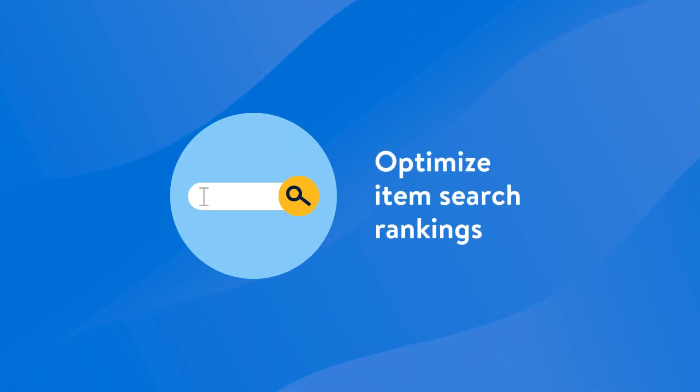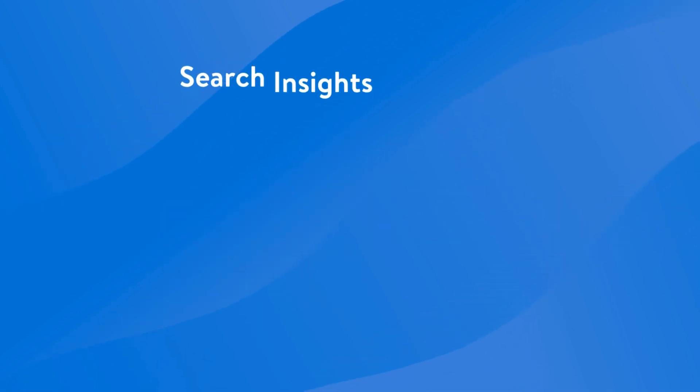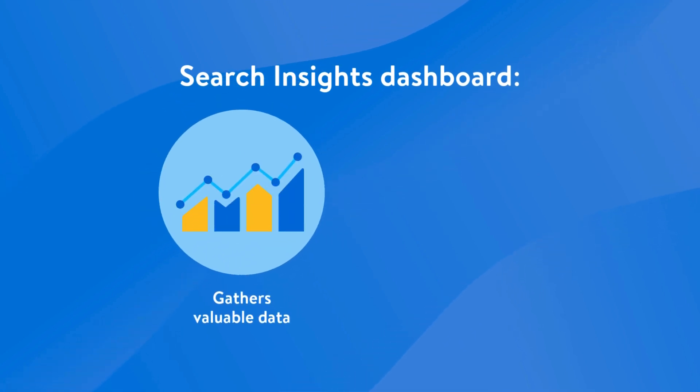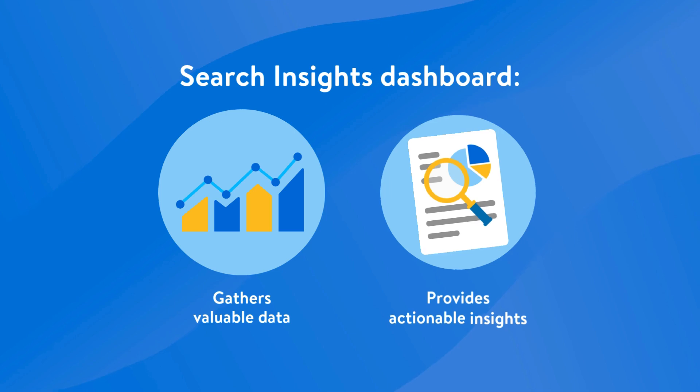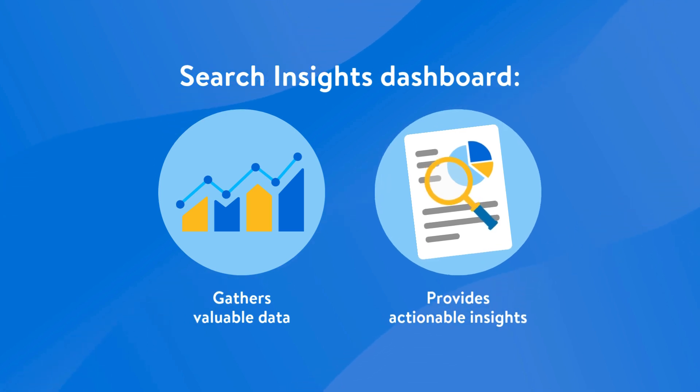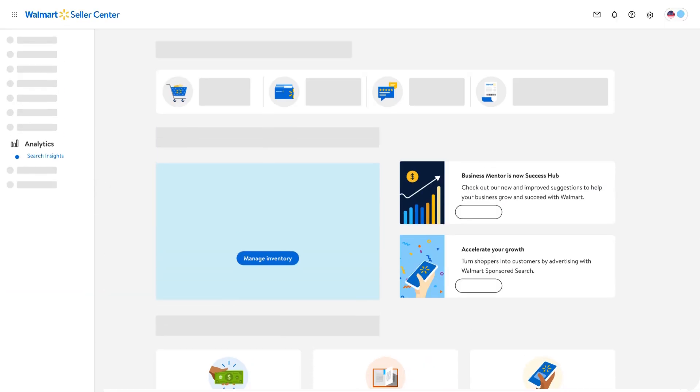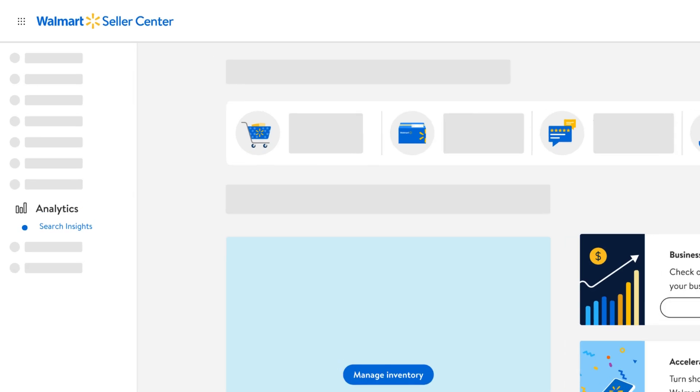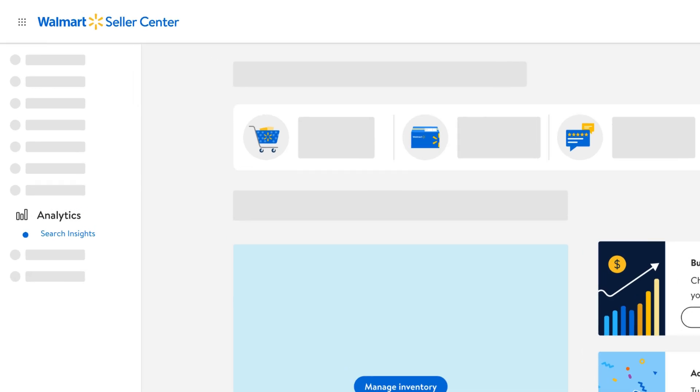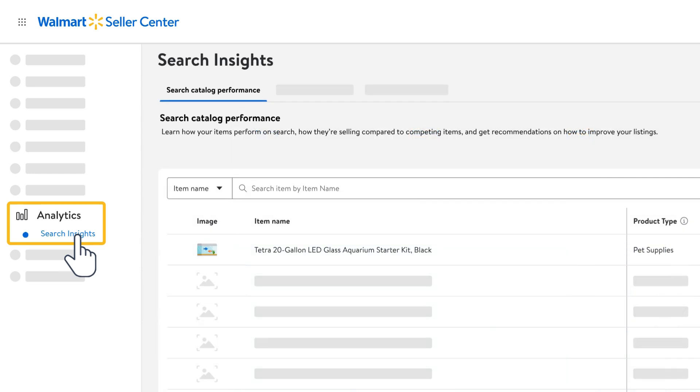The Search Insights dashboard gathers valuable data on what customers are searching for on walmart.com and then provides you with actionable insights for improving your catalog. You can find the Search Insights dashboard by navigating to the Analytics tab in Seller Center, then selecting Search Insights.